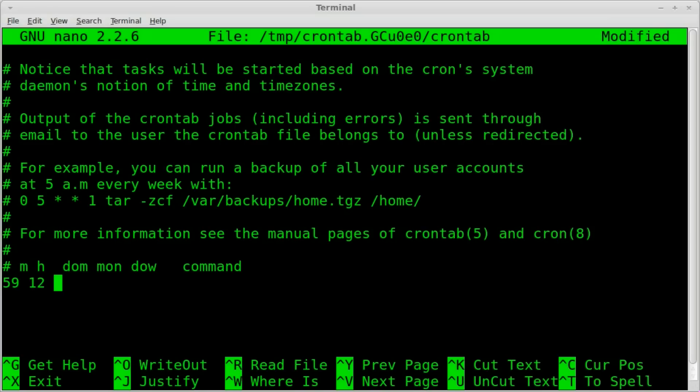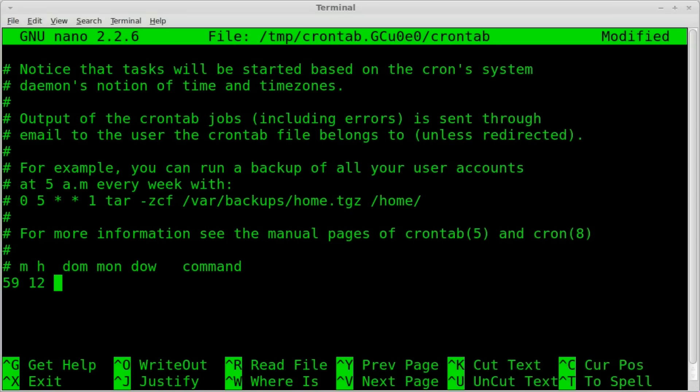And now for the rest of these, we can put in what day of the month, what month and day of the week, and it's all going to be numbers. So day of the month, if I want it to run only on the 20th of the month, I'd write a 20 here. But if you want it to run every day at 12:59, you can just do asterisks, which means every one of these.